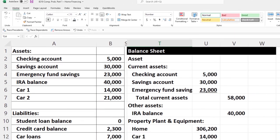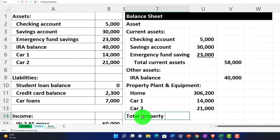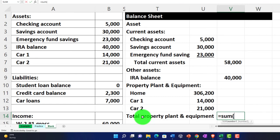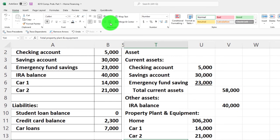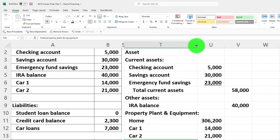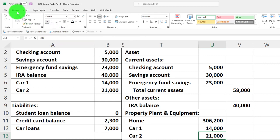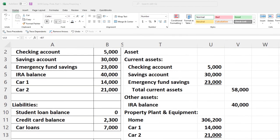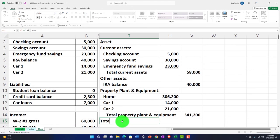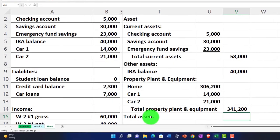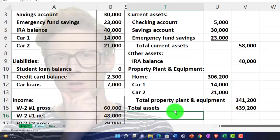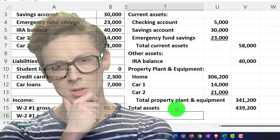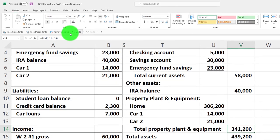I'll add indentation for the PP&E items, then label total property, plant, and equipment and place the sum in the outer column. I'll add an underline using Home tab font group. Finally, total assets sums everything up in the outer column — I'll use a double underline for the total assets line.